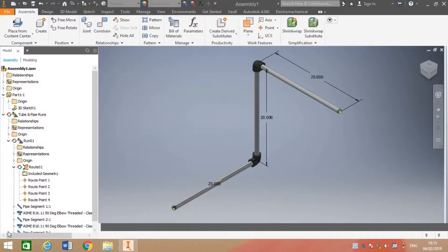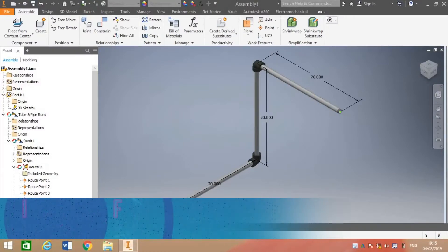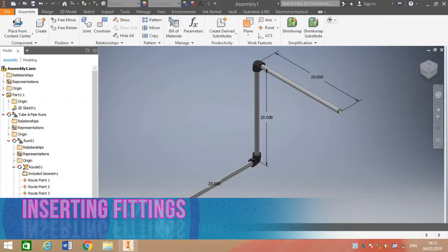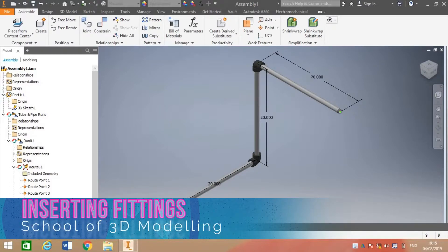In this tutorial we will see how we can insert various types of fittings to different types of piping in Autodesk Inventor. First of all I will explain where the fittings can be accessed. One source of data is Inventor Content Center or Inventor Library.